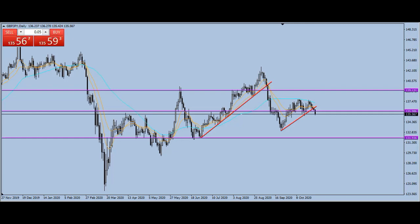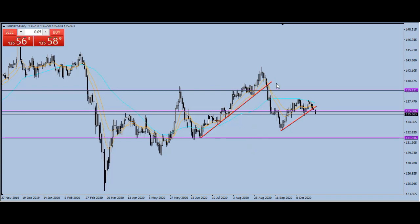On Pound/JPY, what you can see are two trend lines — the first one here and the second one here. You can see what happened when the first trend line was broken at this point — it made a very long move to the downside. Now we've found a counter trend line, and what we're expecting again is another long move to the downside. That's what we expect to see on Pound/JPY, straight up on the daily timeframe.